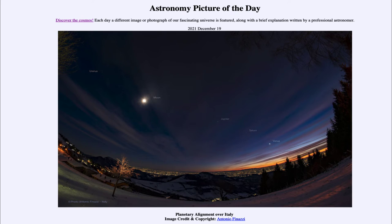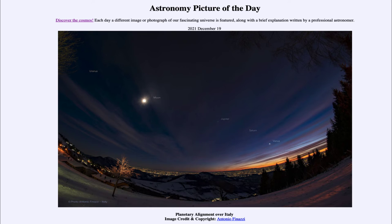The constellations of the zodiac are important not because they are very bright and prominent constellations in the sky — they generally aren't. In fact, many of the zodiacal constellations are relatively faint and lack bright stars altogether. However, they are important because of their positioning — they are the constellations through which the sun, moon, and planets will pass.